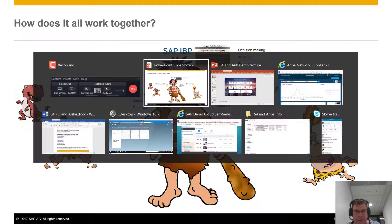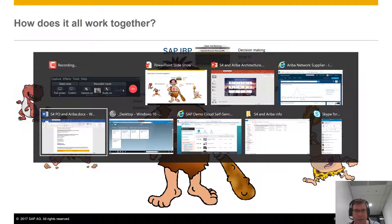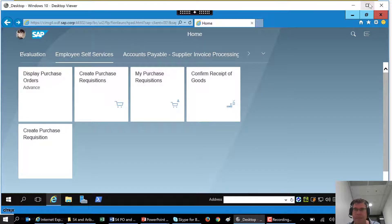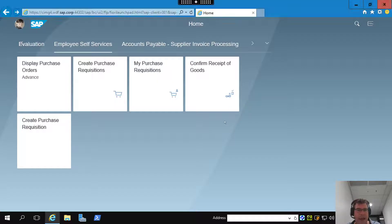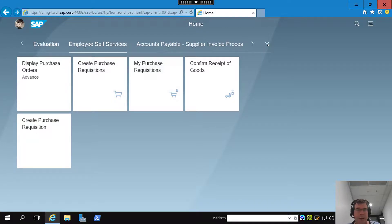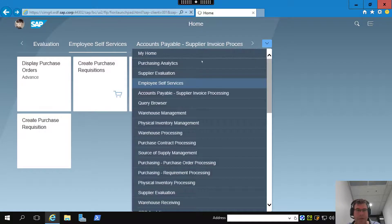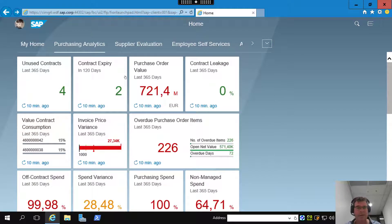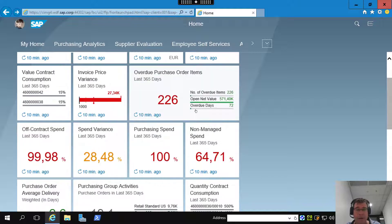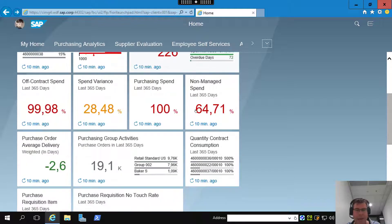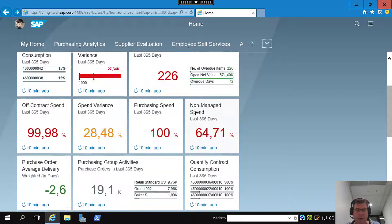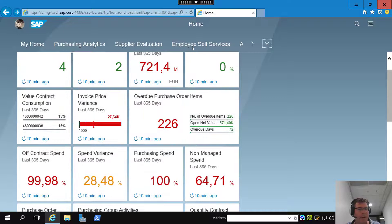Let's have a look at that in an actual system. Here we've got SAP S4 with the Fiori user interface. As a purchaser, I might take a look at some purchasing analytics. I can see all my contracts where I've collaborated with suppliers, maybe through the Ariba network, and I've also got my purchase orders. I'm doing well on contract leakage — my spend is under control. I've got some overdue items in purchasing, but the general driving of the business looks alright.